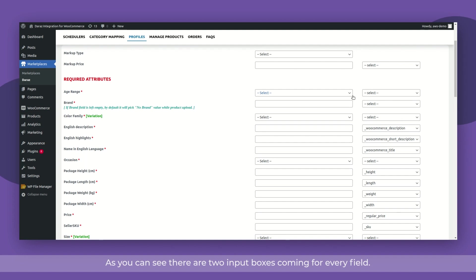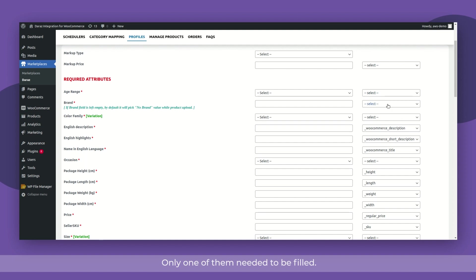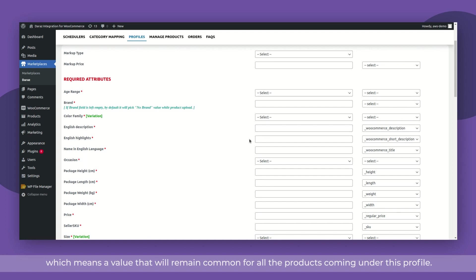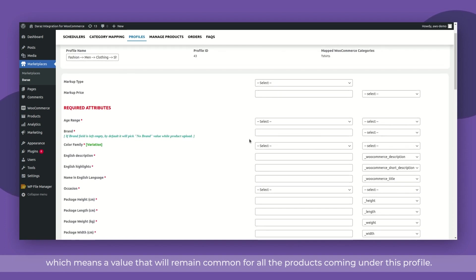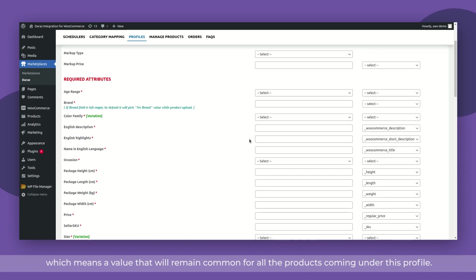As you can see, there are two input boxes coming for every field. Only one of them needed to be filled. The left side boxes are to be used for static values, which means a value that will remain common for all the products coming under this profile.